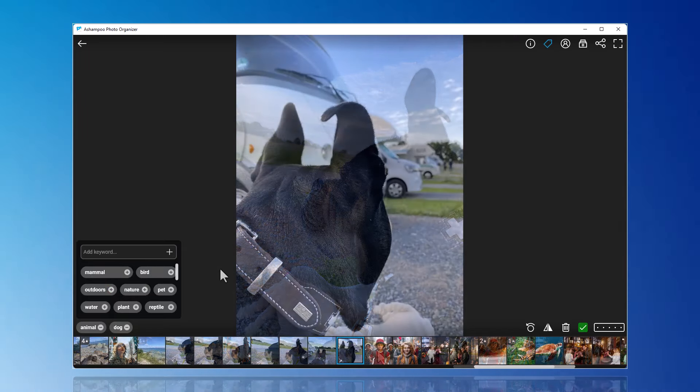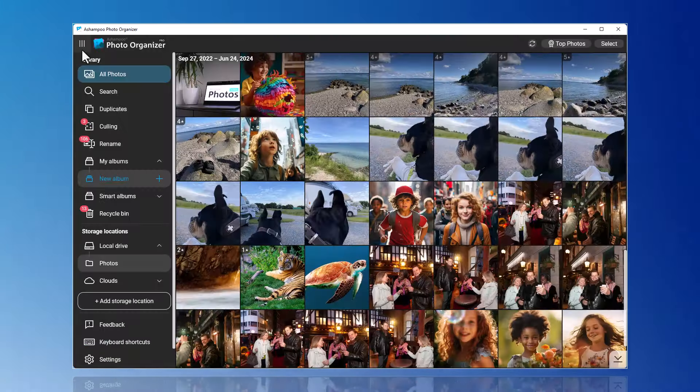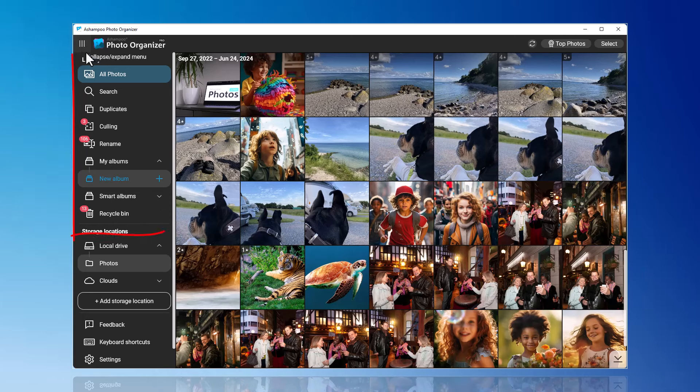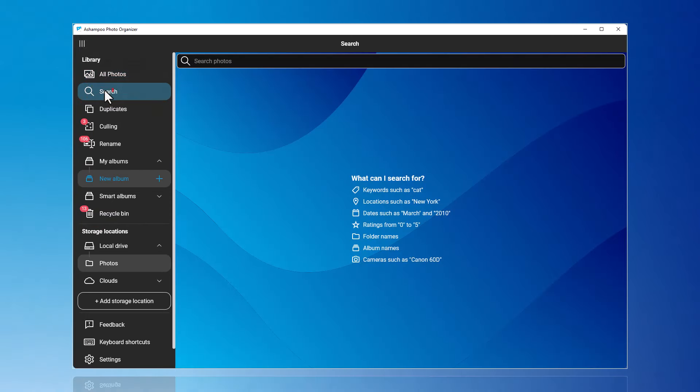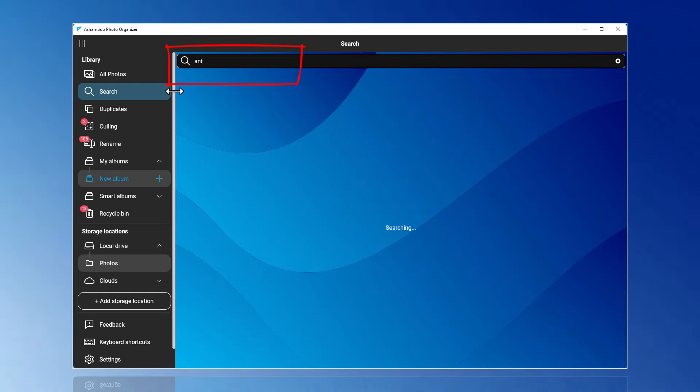I will demonstrate this with an example of a dog. Through the search function, you can now filter photos by keywords and then select, share, etc.